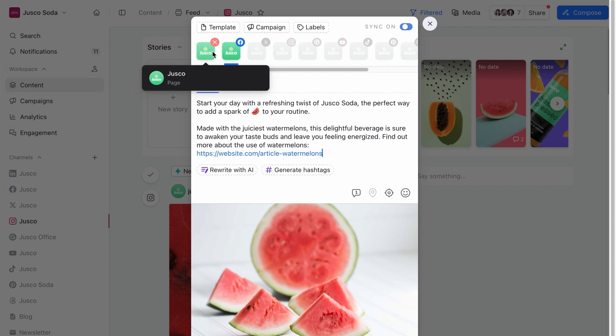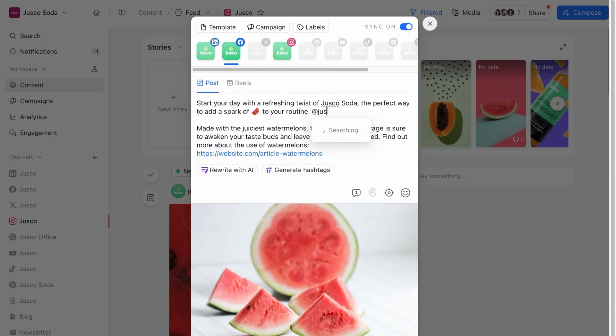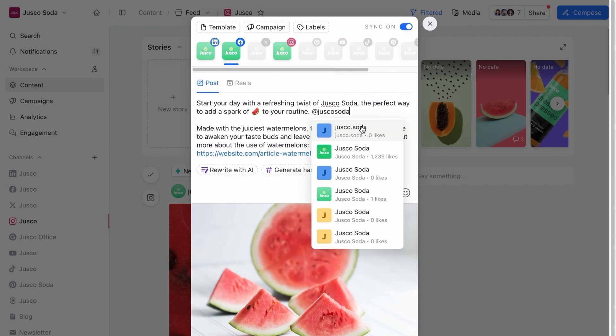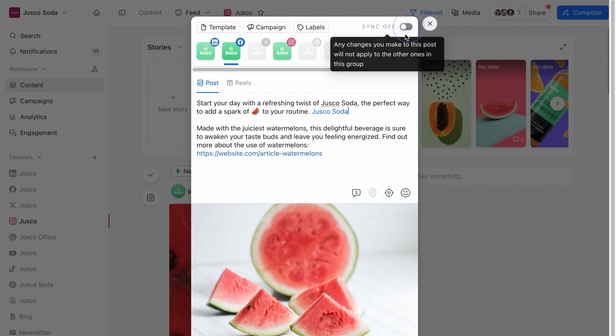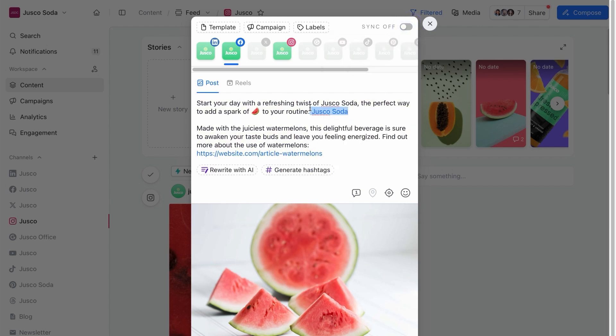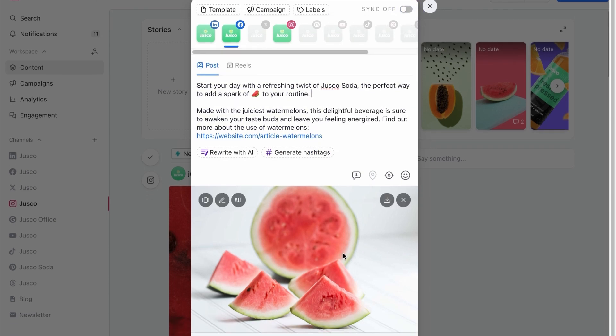You can also select multiple pages when creating posts. If you want to make individual changes to one of those posts, toggle sync off and edit the content without affecting the other duplicated posts.